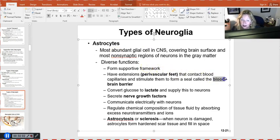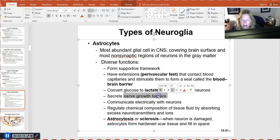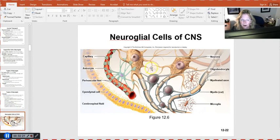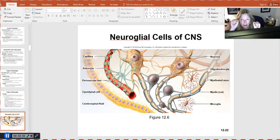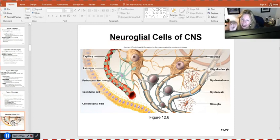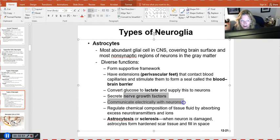Astrocytes also secrete nerve growth factors. A major function of nerve growth factors is keeping the synapses between neurons clear — that space must stay clear because neurotransmitters have to move from the axonal ends of the presynaptic cell across that space to act on the postsynaptic cell. These synapses must stay clear and healthy so that neurons can communicate with each other. When there is not enough nerve growth factor, plaque formations can form in those synaptic spaces, blocking communication.